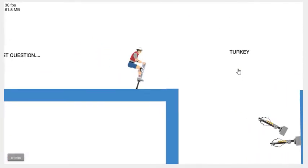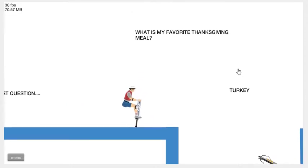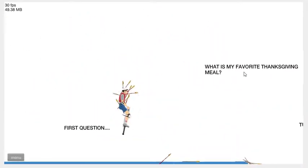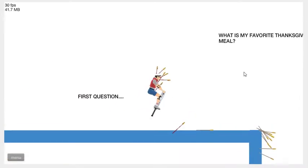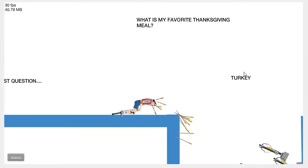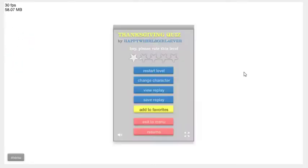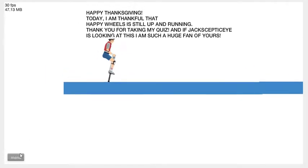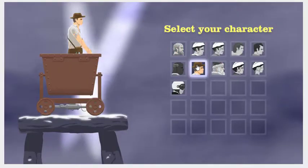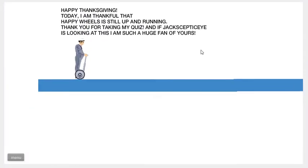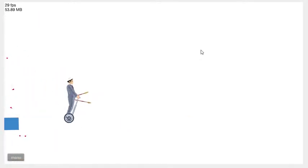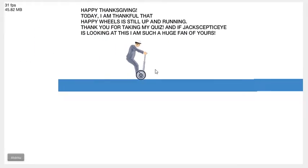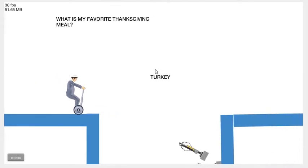I missed what the question was. What is my favorite Thanksgiving meal? Turkey? Maybe it's not turkey. I think you weren't supposed to choose Pogo Pete. I went down the hole. Not turkey. Maybe it's just a teleport.